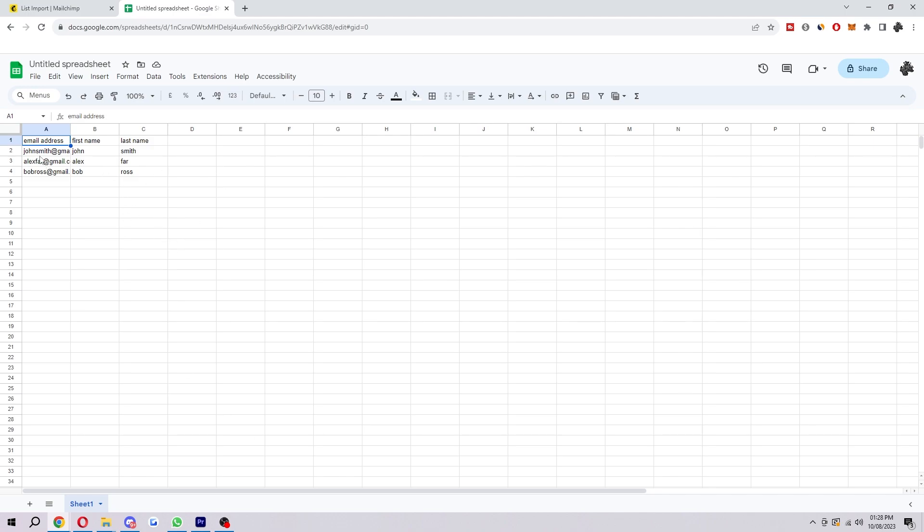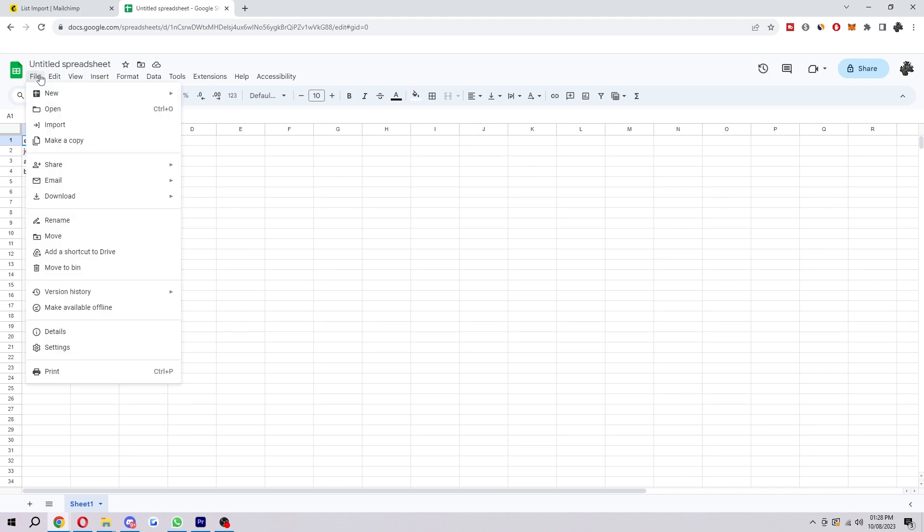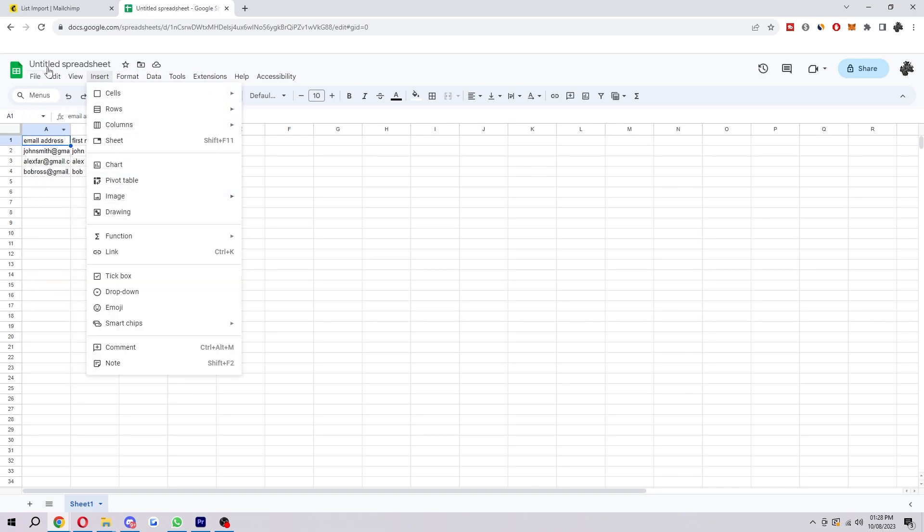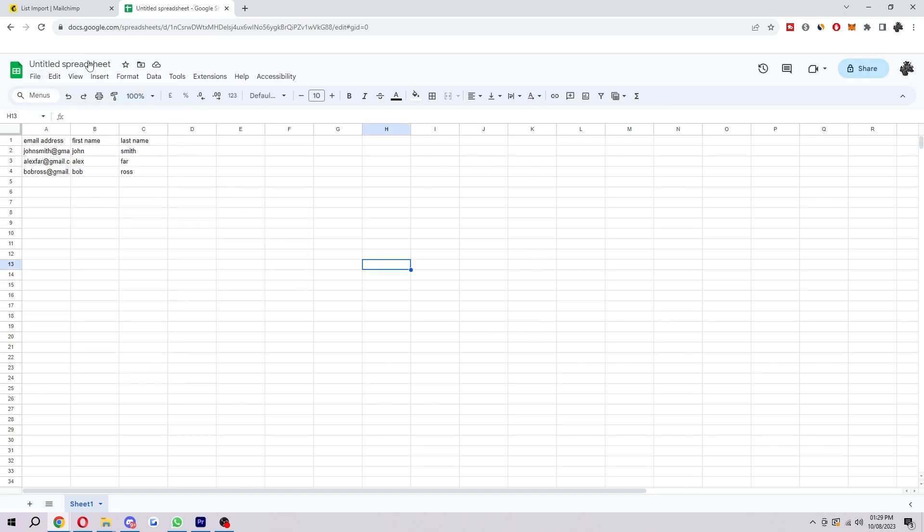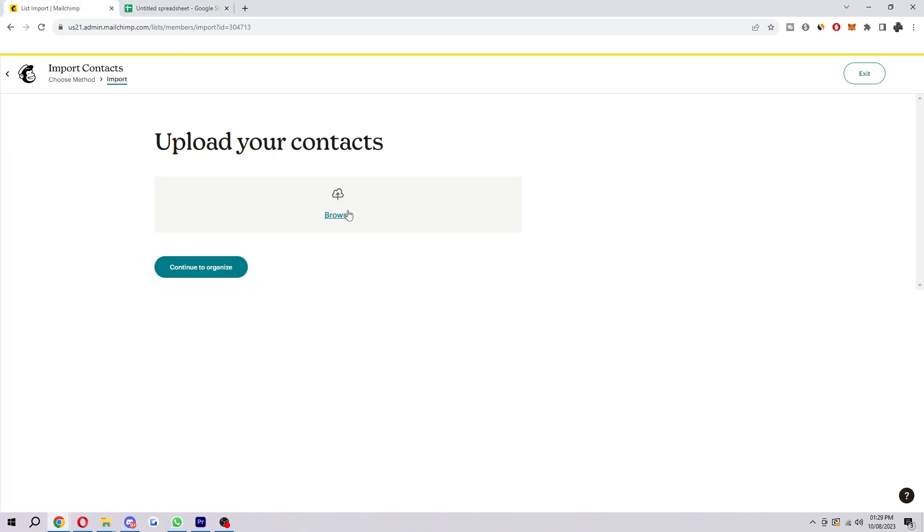You'll want to do something similar—keep it organized like this so you know which is which, and have in all their details. Then what you want to do is click on File, go down to Download, and export it as a CSV (comma-separated values). Do that, then we're going to head back here and browse and select that CSV we just exported.